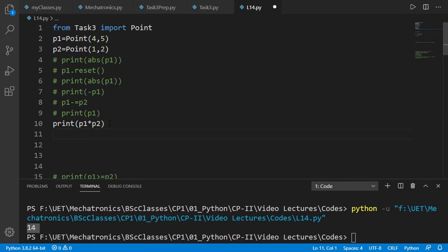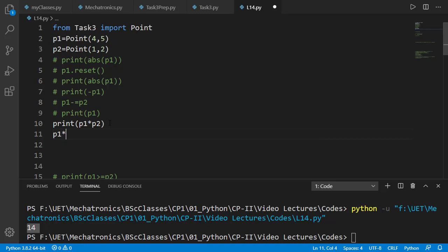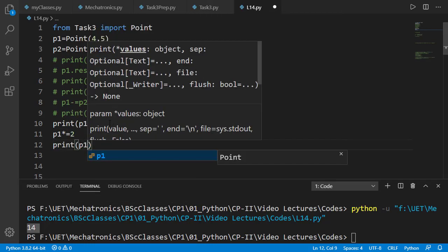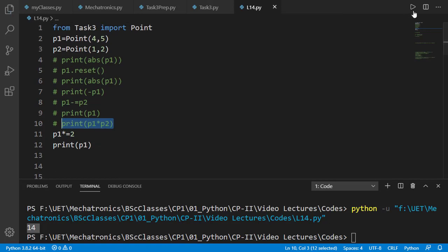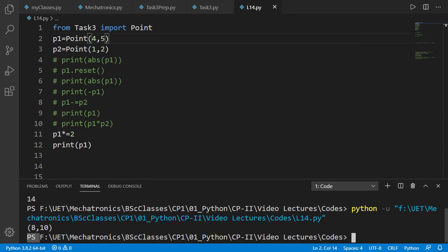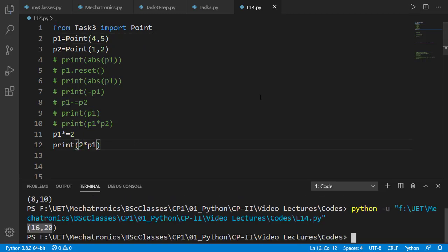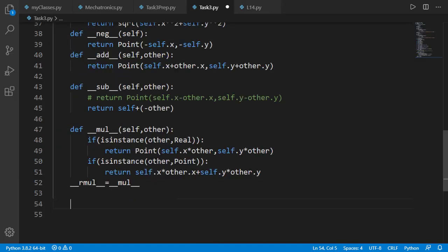Now let's test it between point and a number using in place format. The result is a point 8,10 which is 2 times p1. Let's do it in flipped order of number and point. And the result is correct as 2 times of 2 times of p1 which is 16,20.